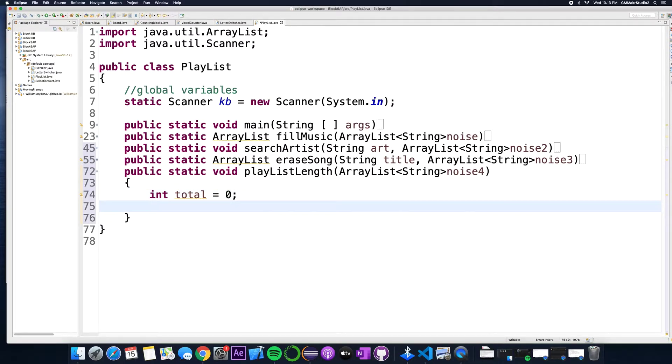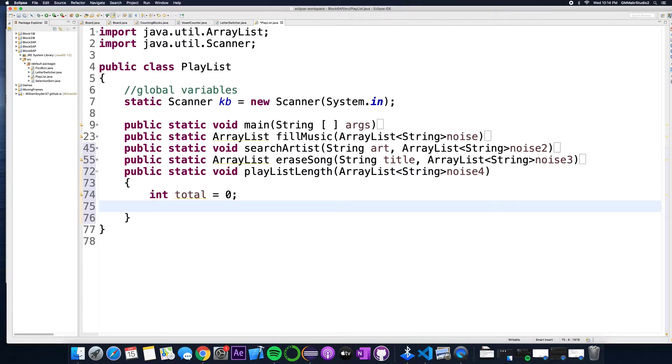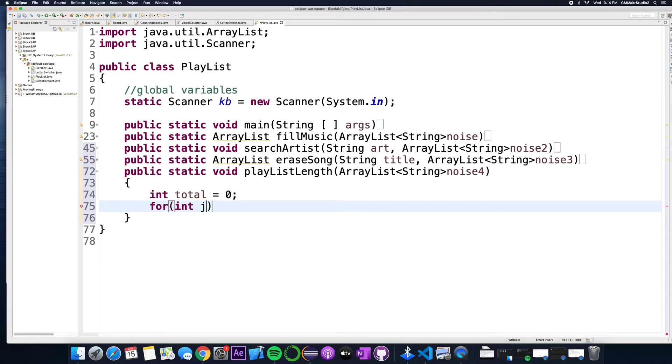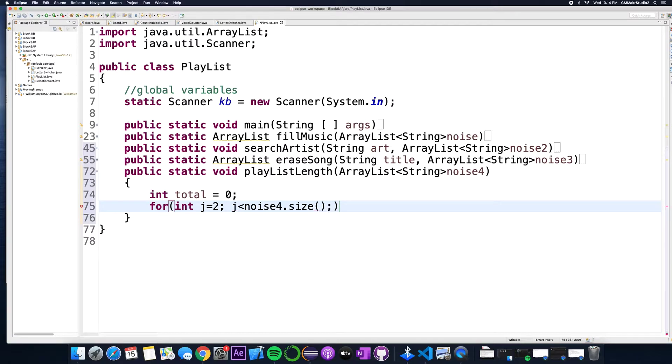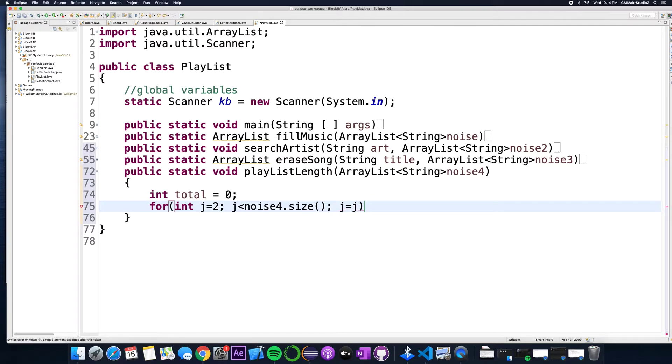Now the song lengths are in spot two. So remember zero is the song title, one is the artist, spot two is the length of the song. So we're gonna create a for loop that's gonna start at two. It's gonna go all the way to the end. So while j is less than noise 4 dot size and then we're gonna skip by threes again because the next song's length is at spot five.